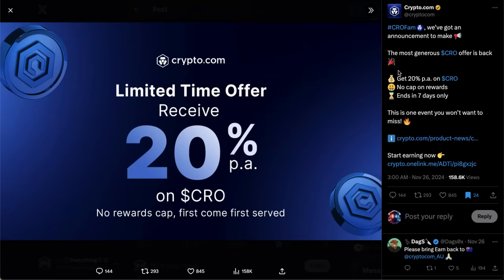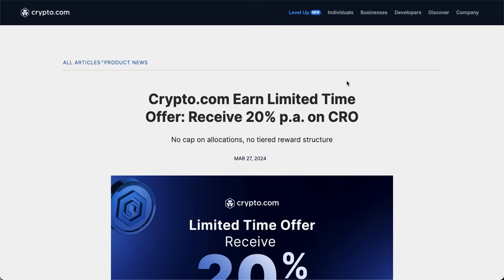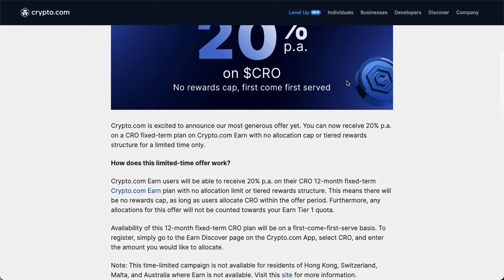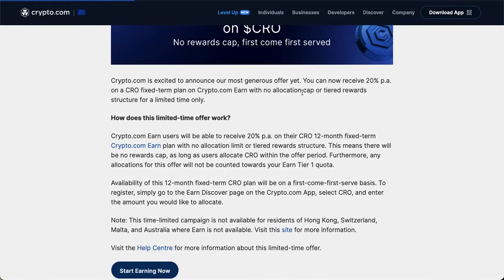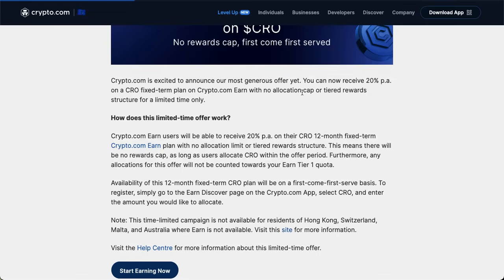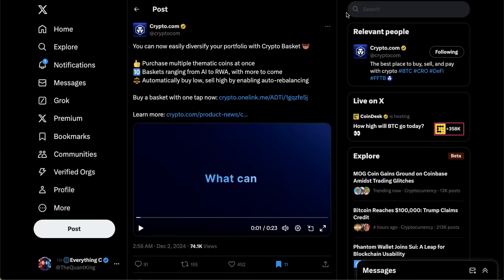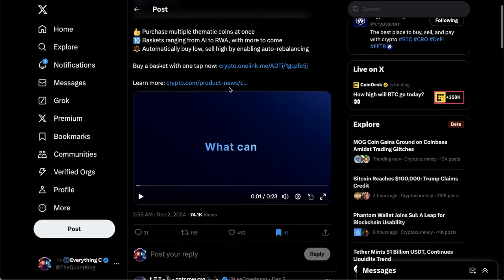Something else I want to talk about is how this past week Crypto.com also announced a limited time offer to receive 20 percent per annum on your CRO. You can stake your CRO in a one year fixed term and receive 20 percent staking yield. This is much higher than what is currently being offered on the Chronos POS chain which comes in at like seven and a half percent. The catch is that you have to lock it up for one year, meaning if you were to do it this week, you wouldn't get it back until December of 2025.